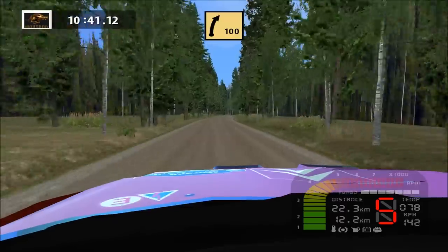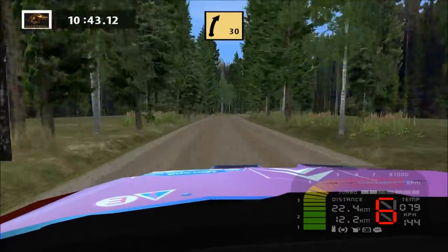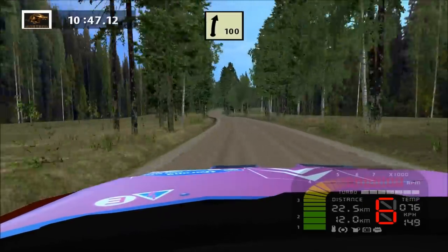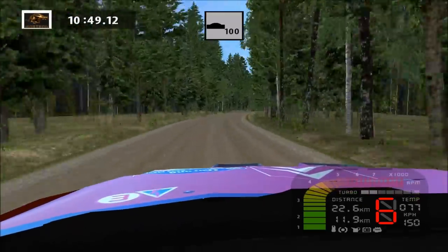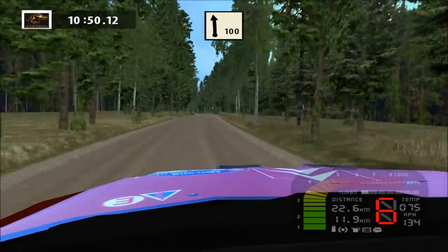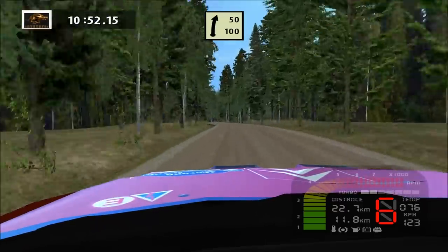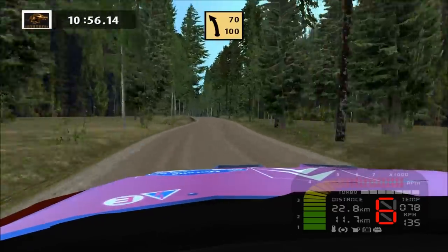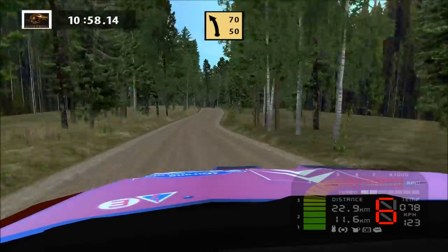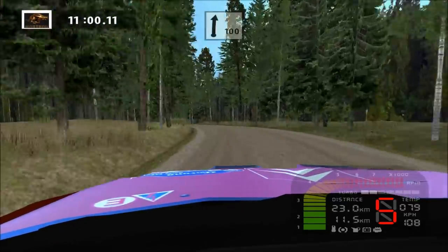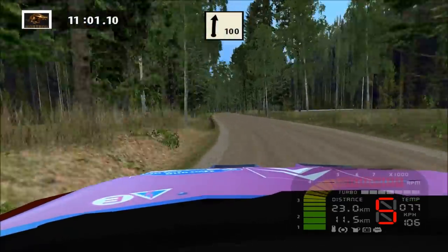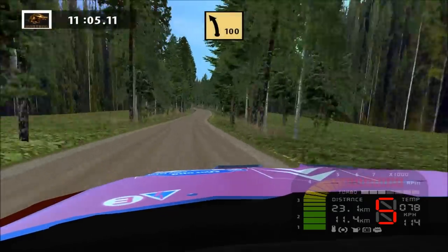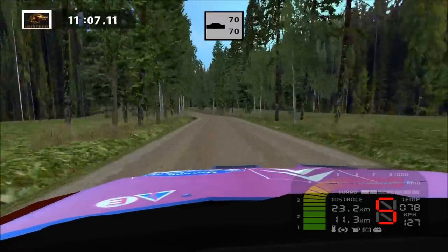Fast right, wide out. Flat left, easy right, over crest, flat left. Easy right, long, 50. Over crest, over crest, over crest, 100. Fast left, long, over crest, 70.